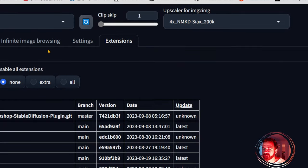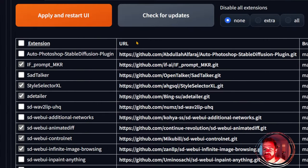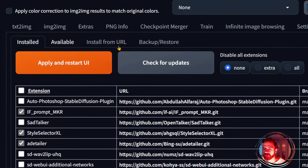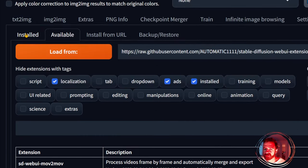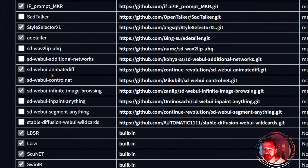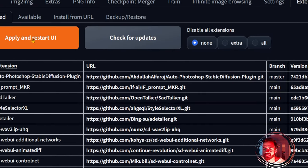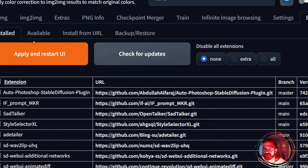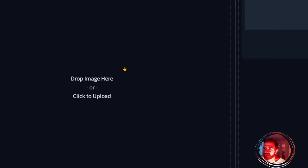One more thing you need is of course ControlNet. You can get it from the Available extensions, load it from there, and install it. If you already have that extension, just update it. Apply and restart, and that's it.